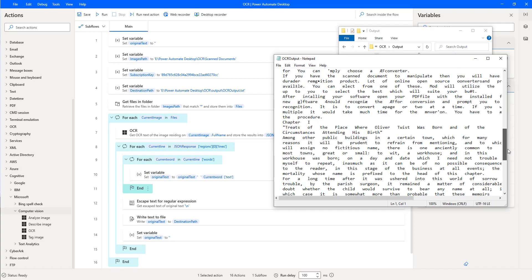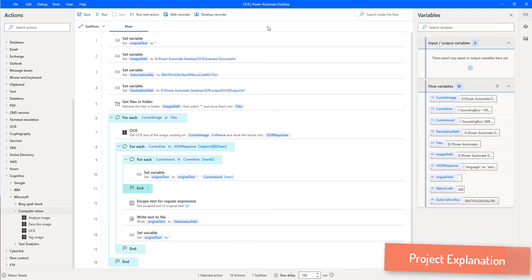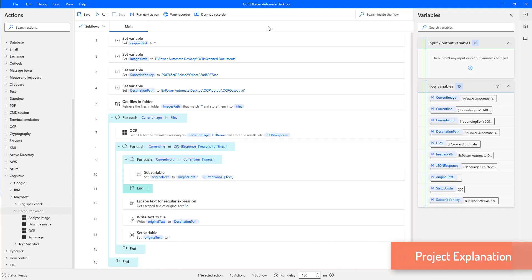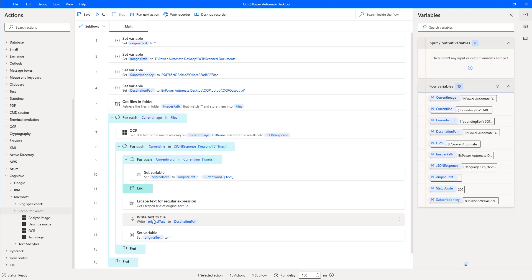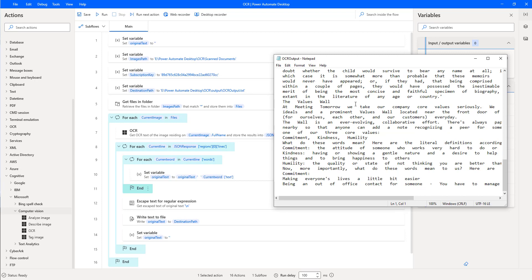Let me explain the flow before executing each action. By using 'Get Files in a Folder', I'm going to retrieve which files are in the particular folder. Then I'm going to use a 'For Each' action to loop through each file. For each image, I'll use the OCR action to extract the text inside it, and then write that data into a text file using the 'Write Text File' action.